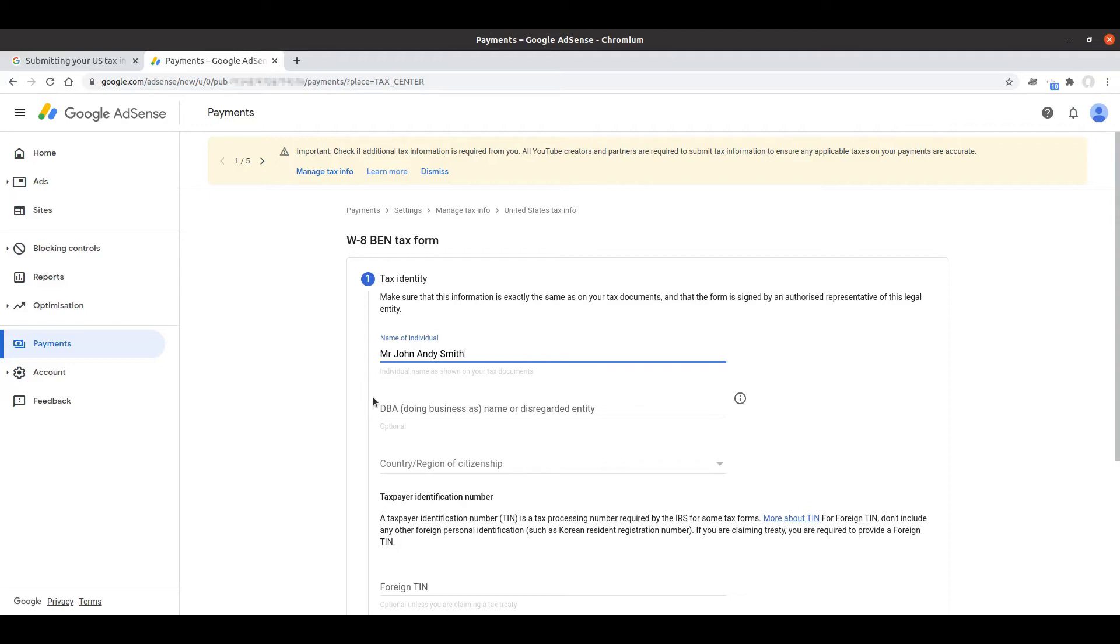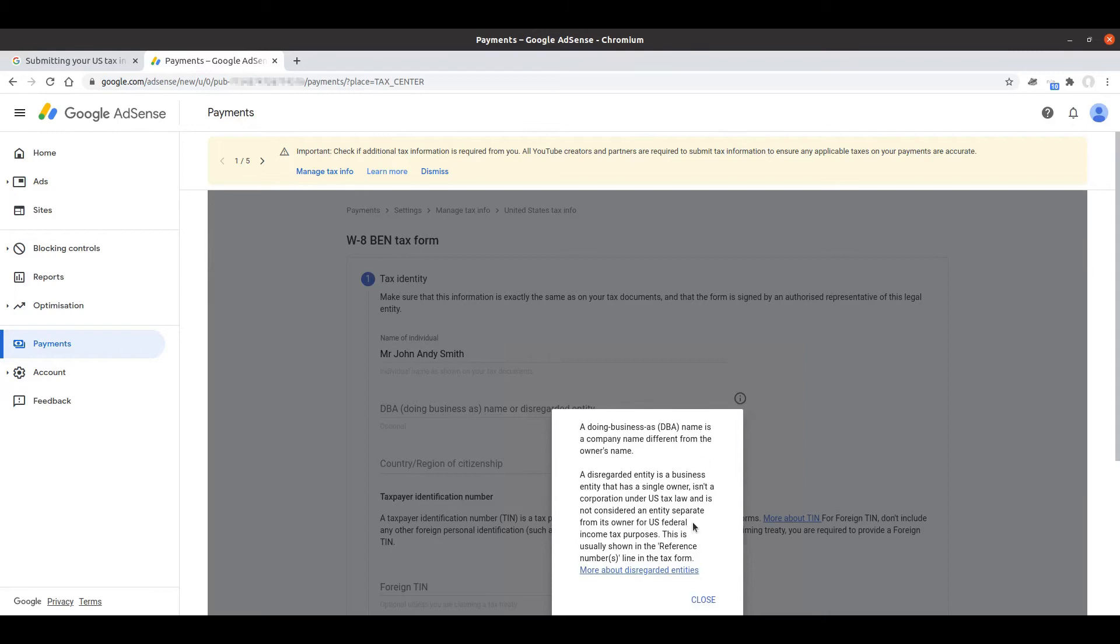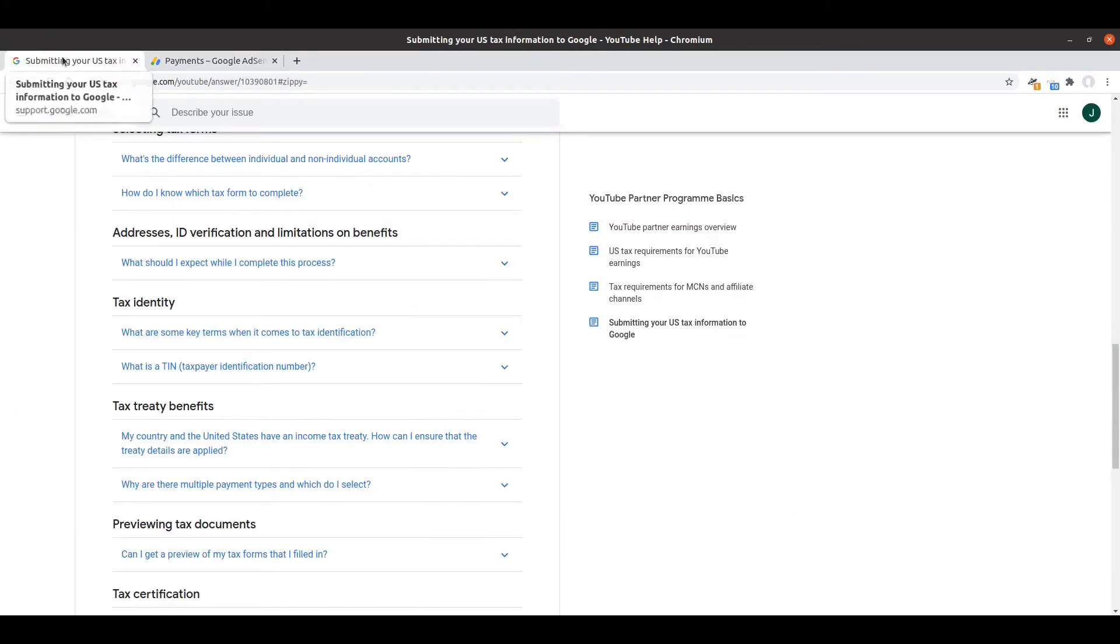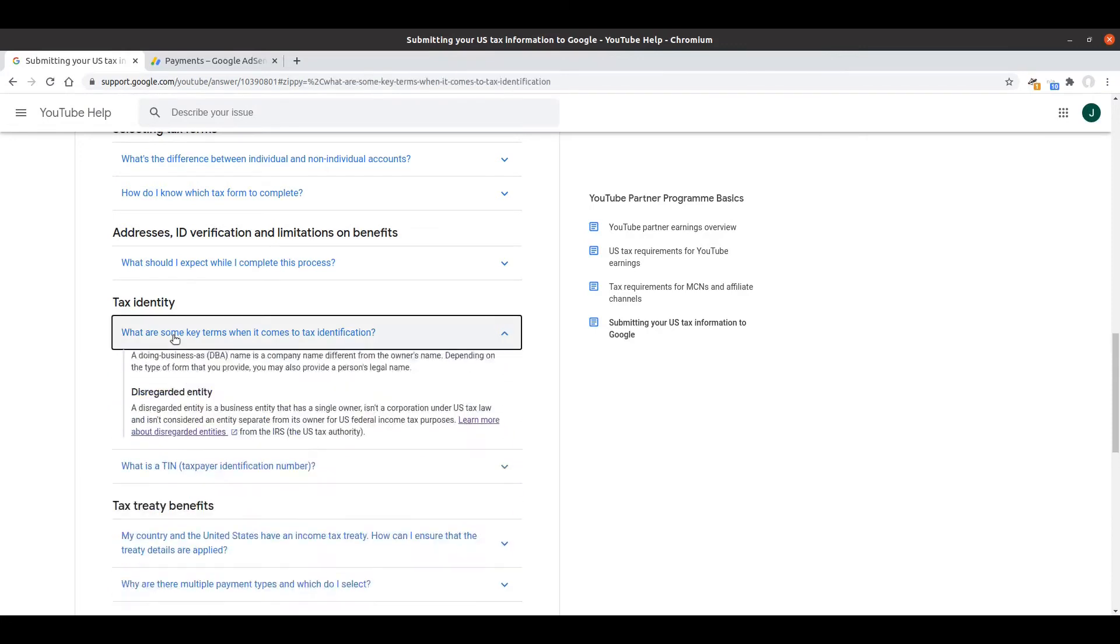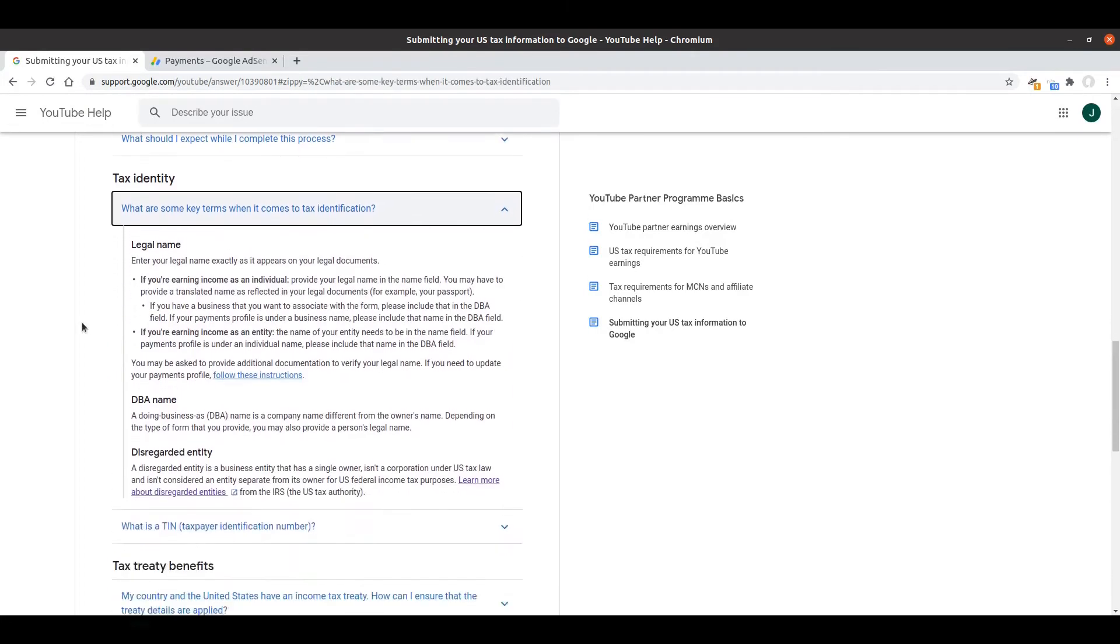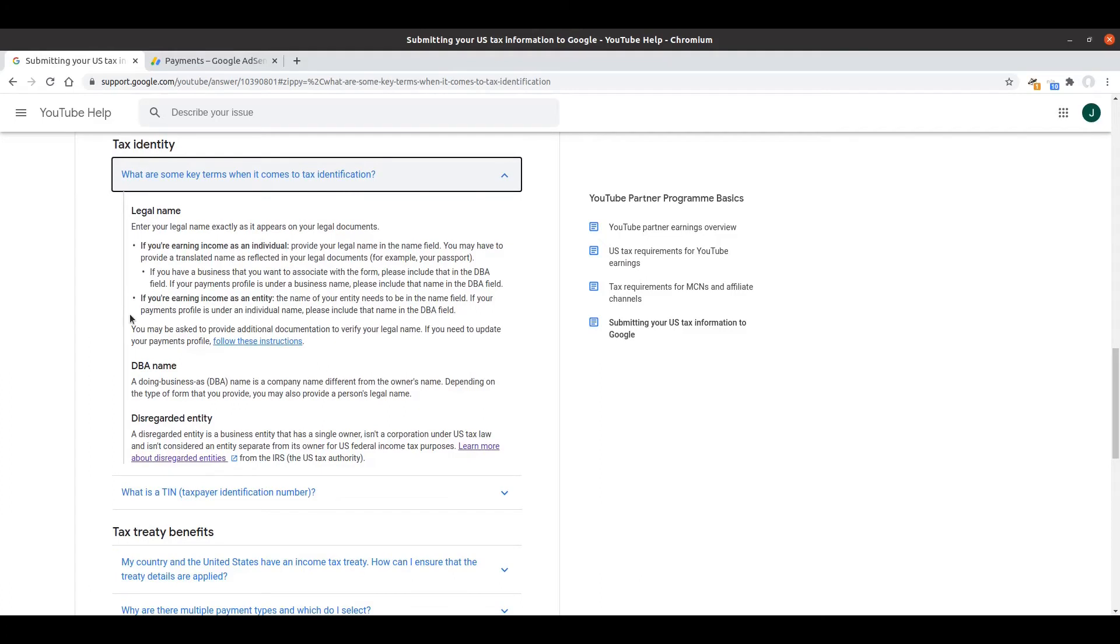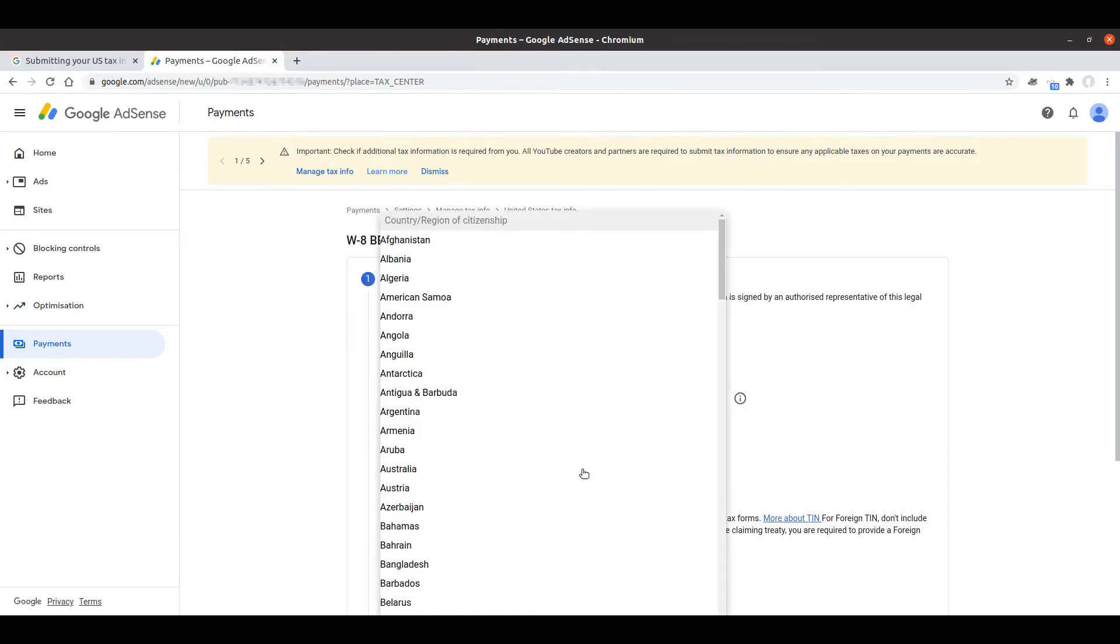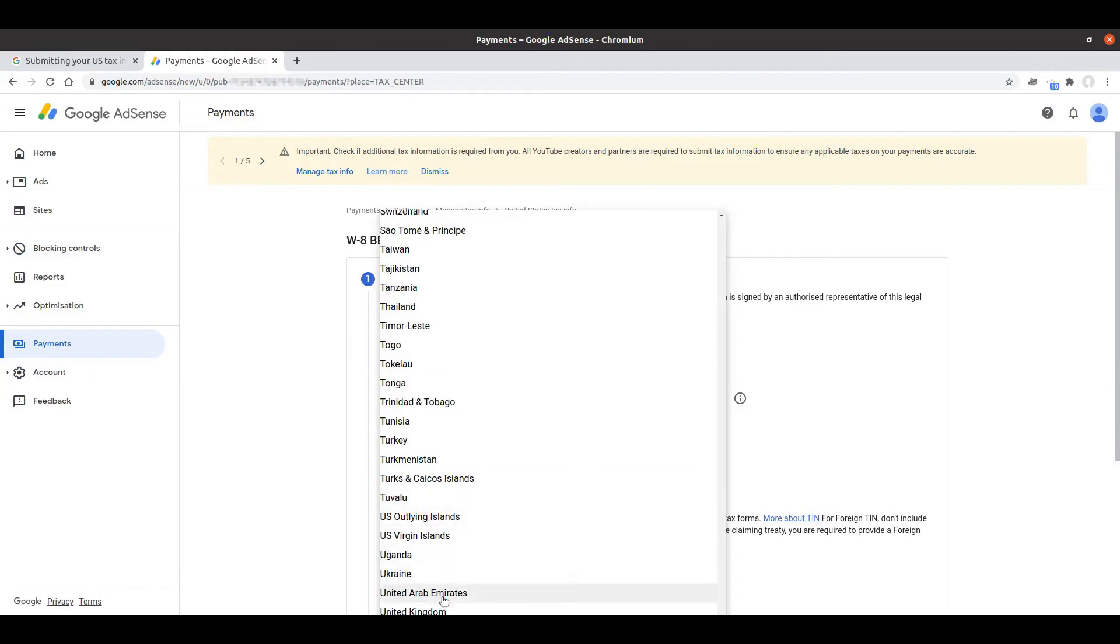On the next question we get down to the doing business as or disregarded entity name. I don't know if that means anything to US citizens, it sounds odd to me. A jump over to the help article and moving down through we're going to look at the key terms in this case. It talks about DBA and disregarded entity and reading this seems quite clear to me that I don't need to include my channel name. I'm now happy these are correct so I can move on to my country or region of citizenship which for me is going to be the United Kingdom.